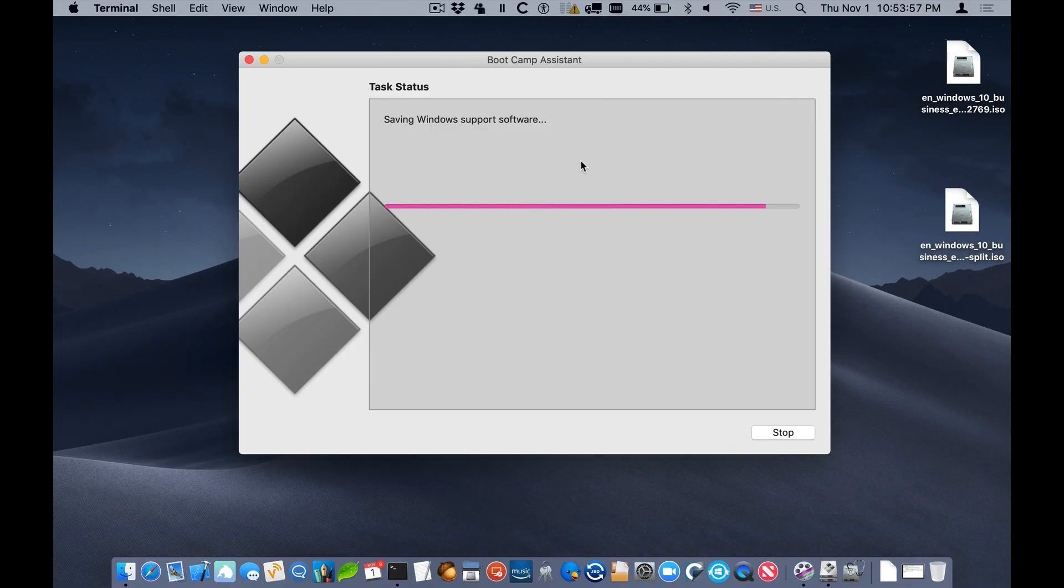At this point we can boot into Windows and Boot Camp installation will continue as expected.